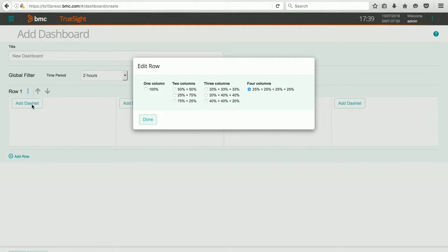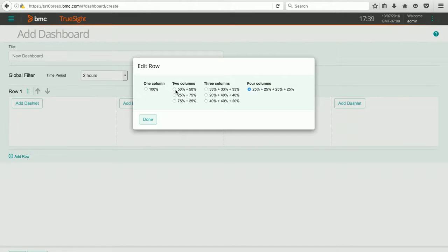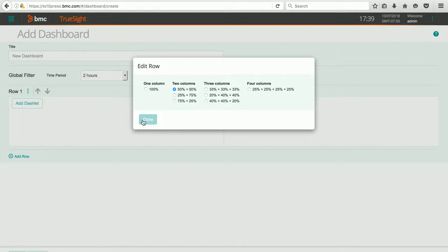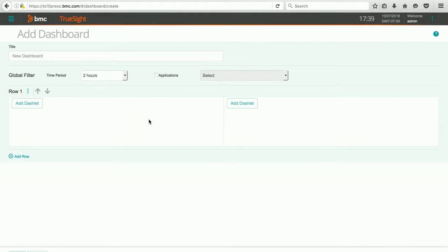So I'm going to hit Edit and change it to two columns, and you can see there's lots of choices here in how you might want your dashboard to be laid out and what information you might want to include. I'm going to hit Done, and that takes us back.